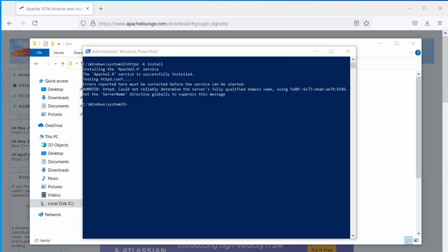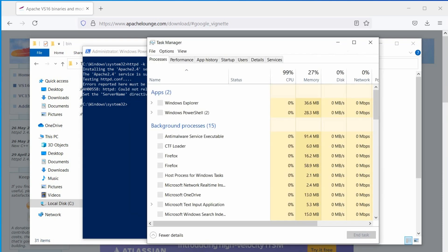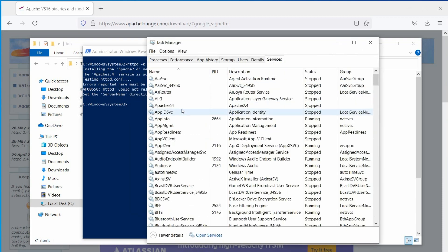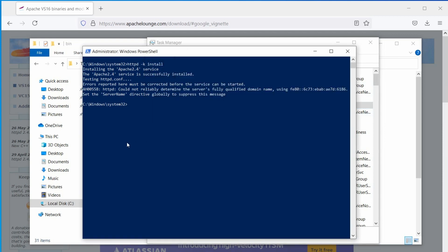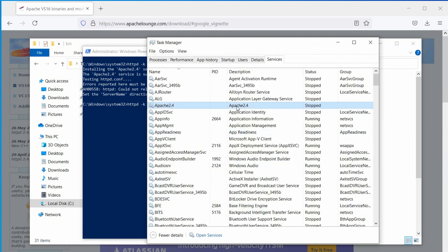Open the task manager, and under the services tab, you will find the Apache service. Now, try to start the service by command, httpd space minus k space start, or through the task manager.